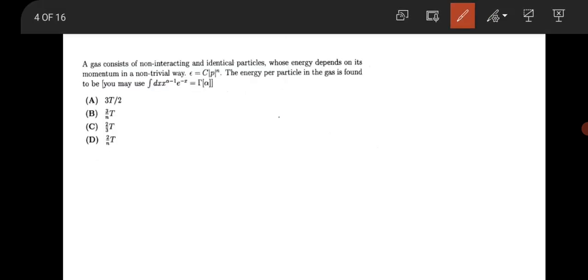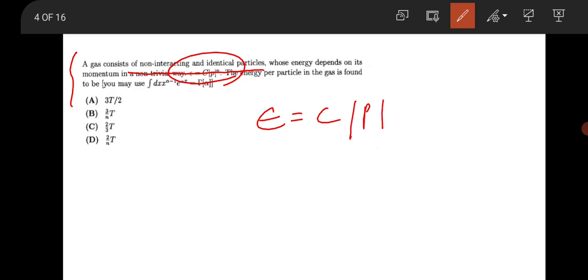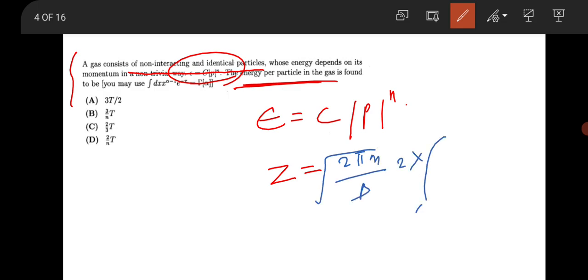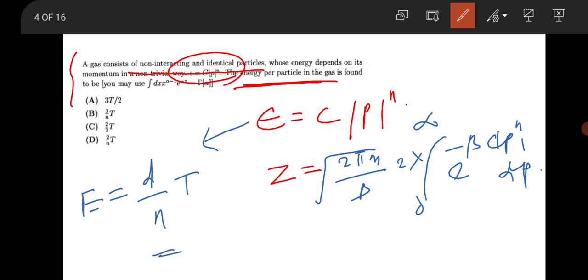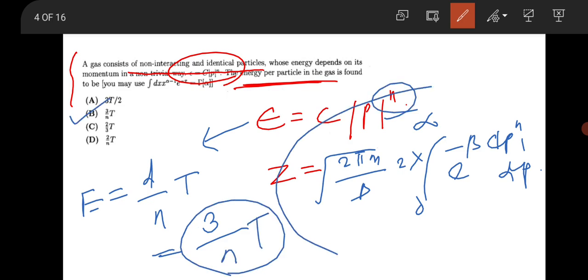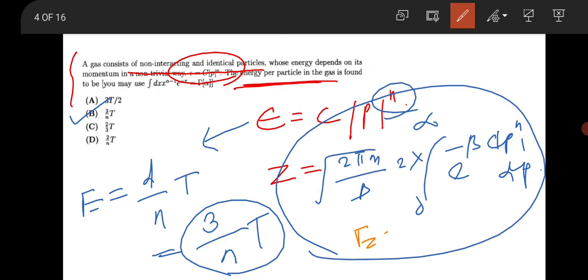The next question is from thermodynamics. A classical gas consists of non-interacting identical particles where energy depends on momentum as E = c|p|^n. To find the energy per particle, calculate the partition function: Z = 2∫₀^∞ e^(−β·c·p^n) dp. The average energy is then −∂/∂β (ln Z), and the result is E = (d/n)·kT, where d is the dimension (d = 3).